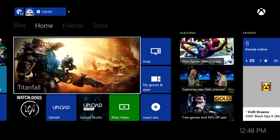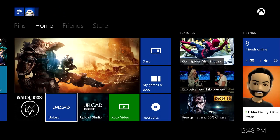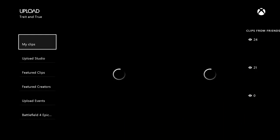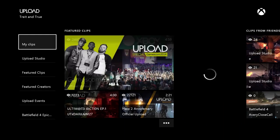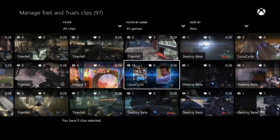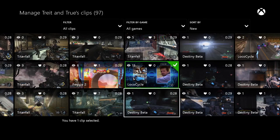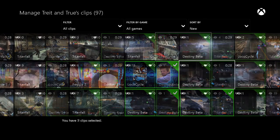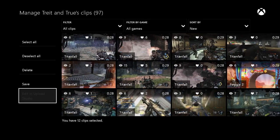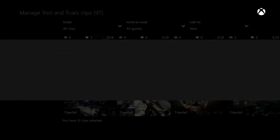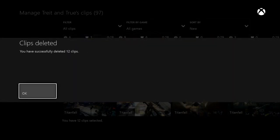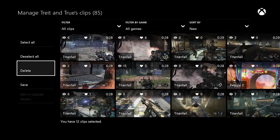Another fan favorite request is the ability to delete multiple clips at once and upload. I love this feature, especially because I'll often record multiple clips and then edit them together into a single montage. Now I can easily clean up all the individual clips I used to create the montage so only my masterpiece remains.